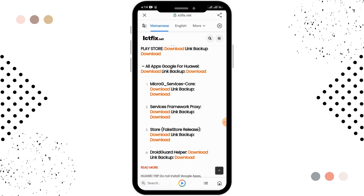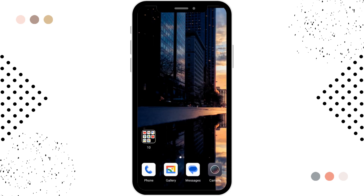You'll be able to see MicroG Services Core, where there is a download link and backup option. Tap on the download option, and by downloading it to your device you can install the app and your problem will be fixed.